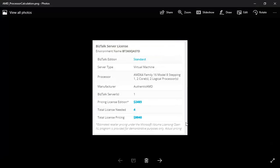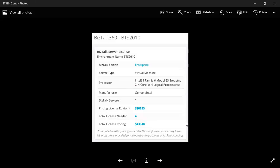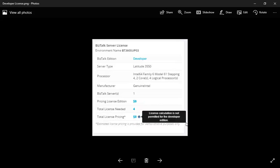This is how a standard edition with a certain number of processors and cores would look like. This is for the Enterprise Edition. For the Developer Edition, the license calculation is not permitted and is provided as zero. However, it will provide how many processors you do have.